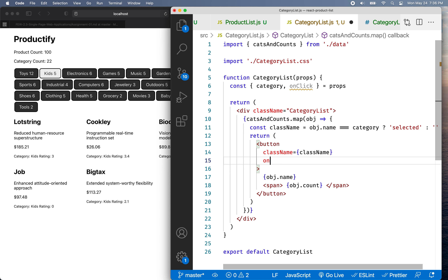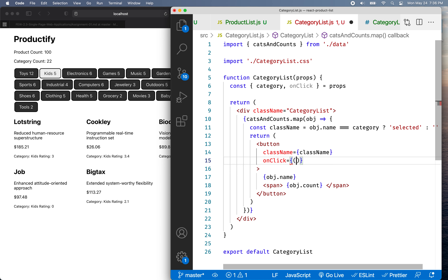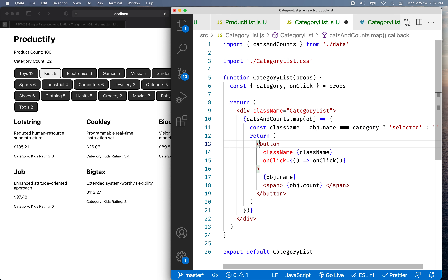I'm going to add an onClick — I use the same name — but this onClick is the property of the button, and then we're going to call the onClick prop we passed in. This onClick is the button property, and this one is the value we passed in as a prop.